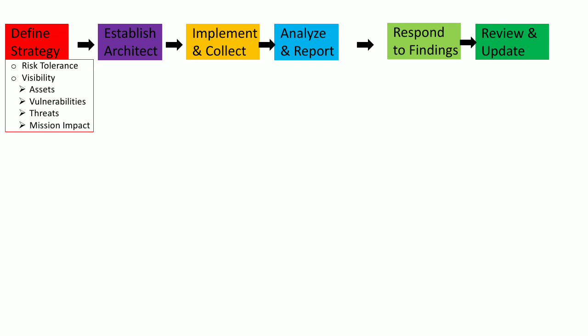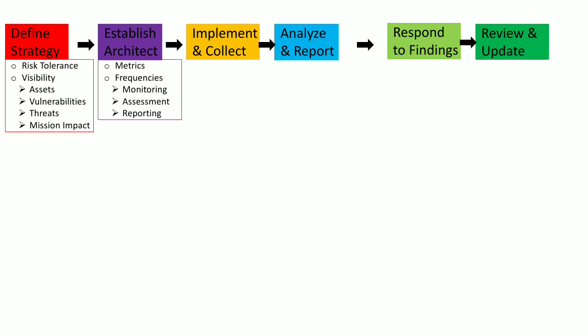The next step is to establish the ISCM program or architecture. This architecture has the metrics which you have to define for information security continuous monitoring, and you also define the frequencies for monitoring, for carrying out ISCM assessments, and the reporting frequencies as well.